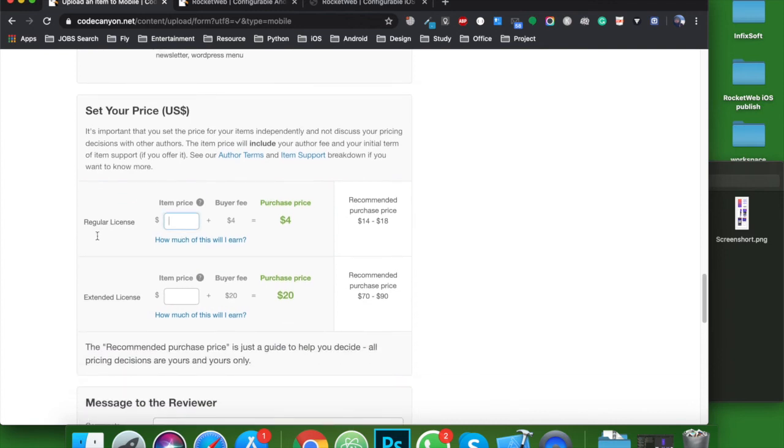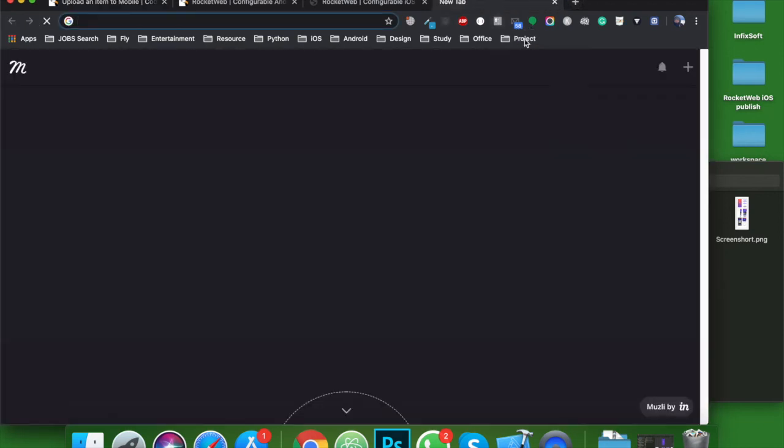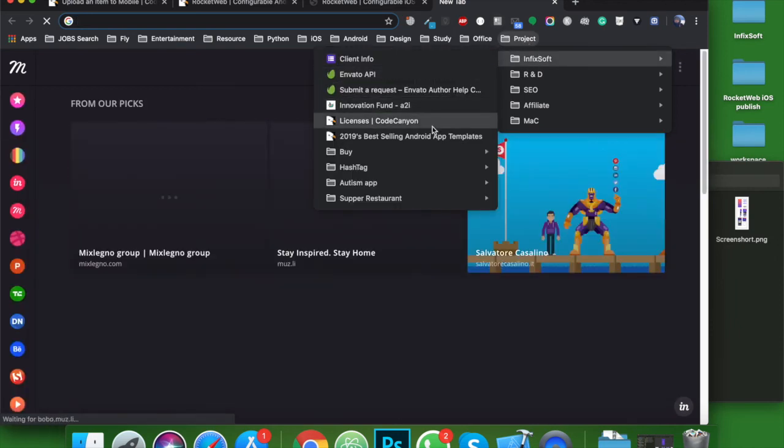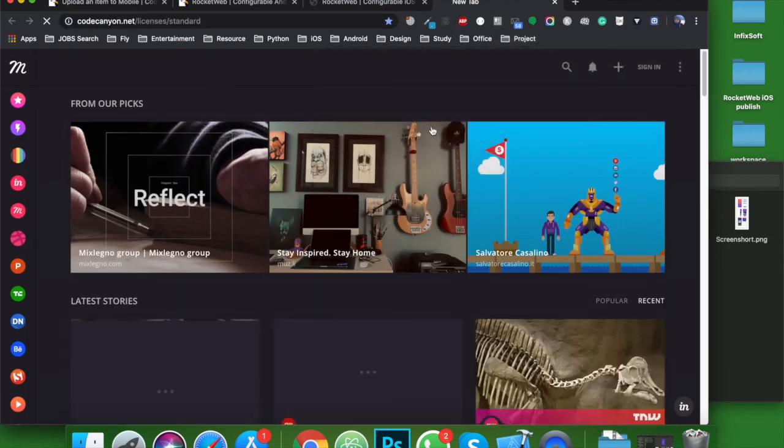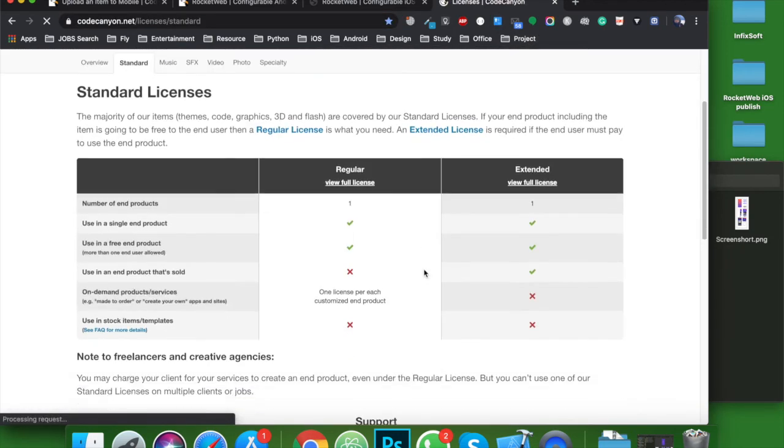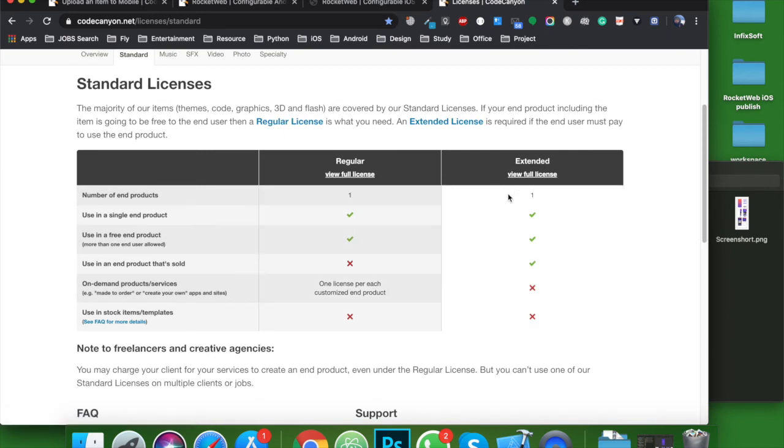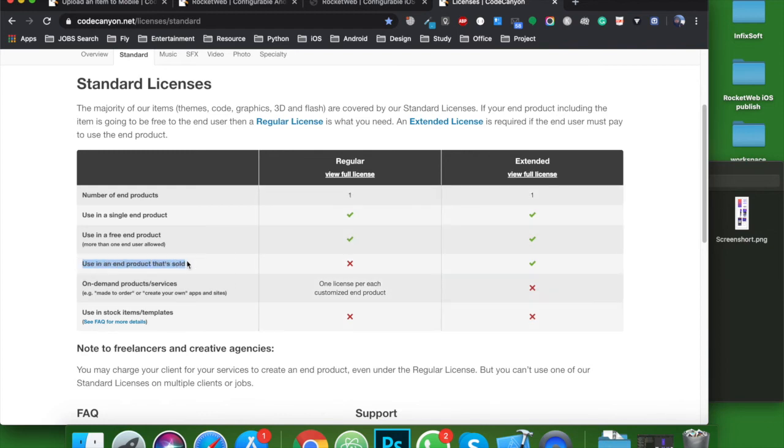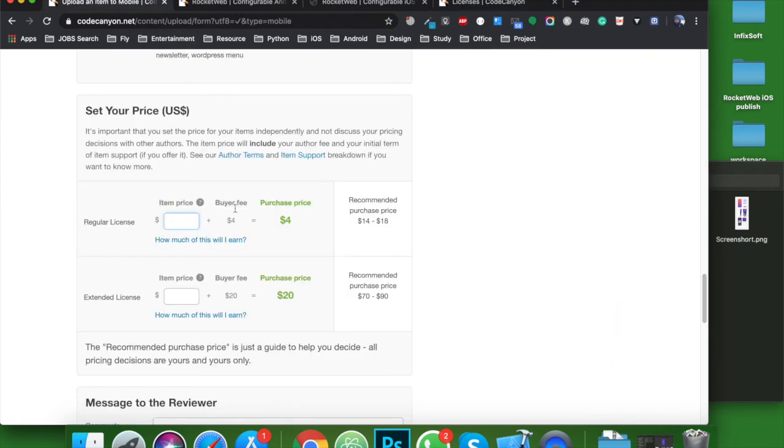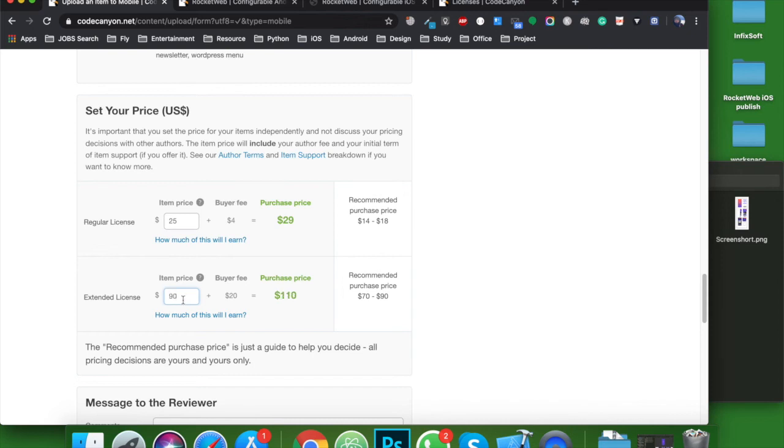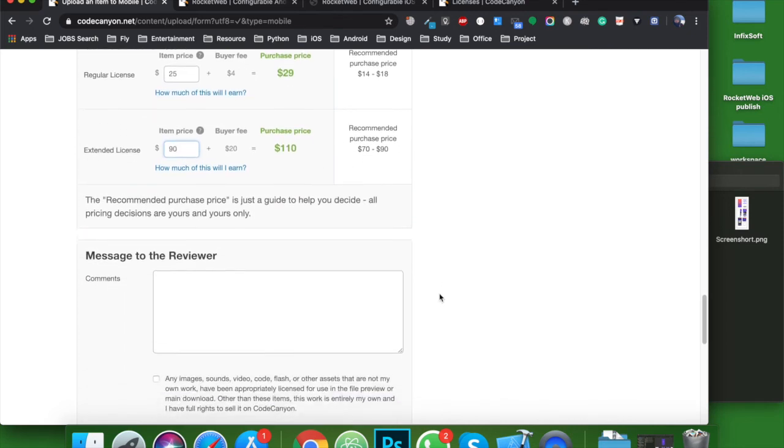Now about the pricing. CodeCanyon provides two types of licenses: regular license and extended license. Let's see in details. Here is the license details. Using both licenses, your customer can publish a single application. But the difference is the end product that's sold. Your customer can sell the end product. That doesn't mean he sold your product. He developed a product that goes for sale. So let's set the price. In my case, the total price is $29, so I set $25 here. And the extended license price is about $1,100.